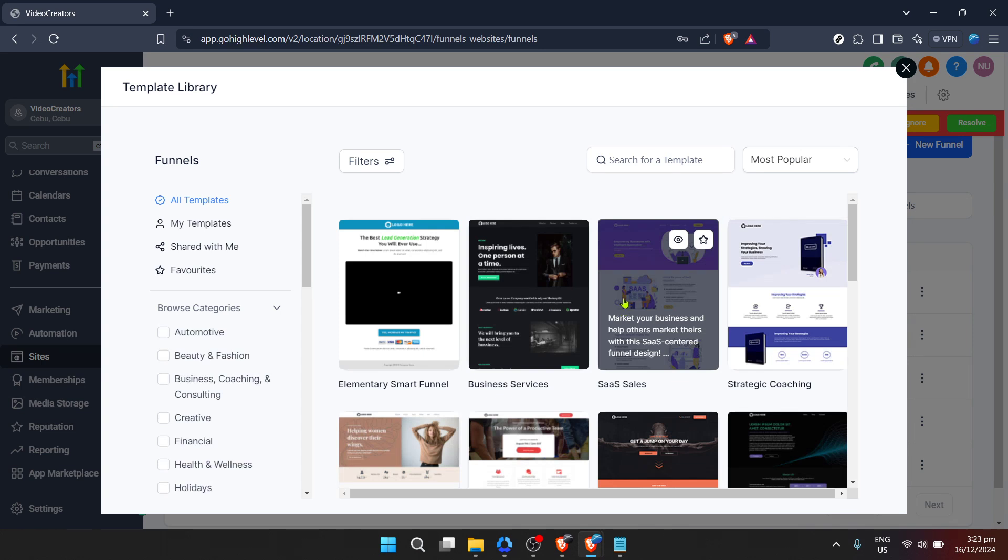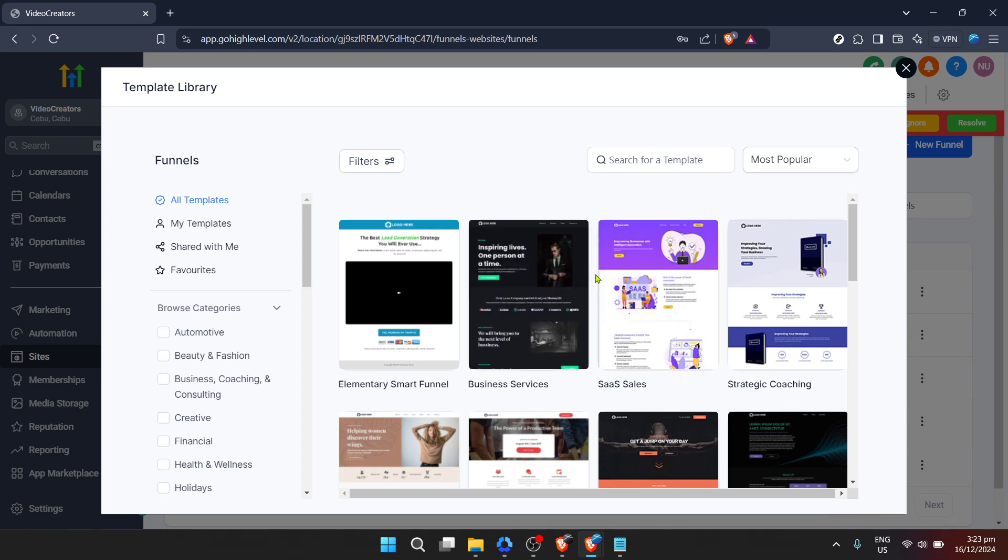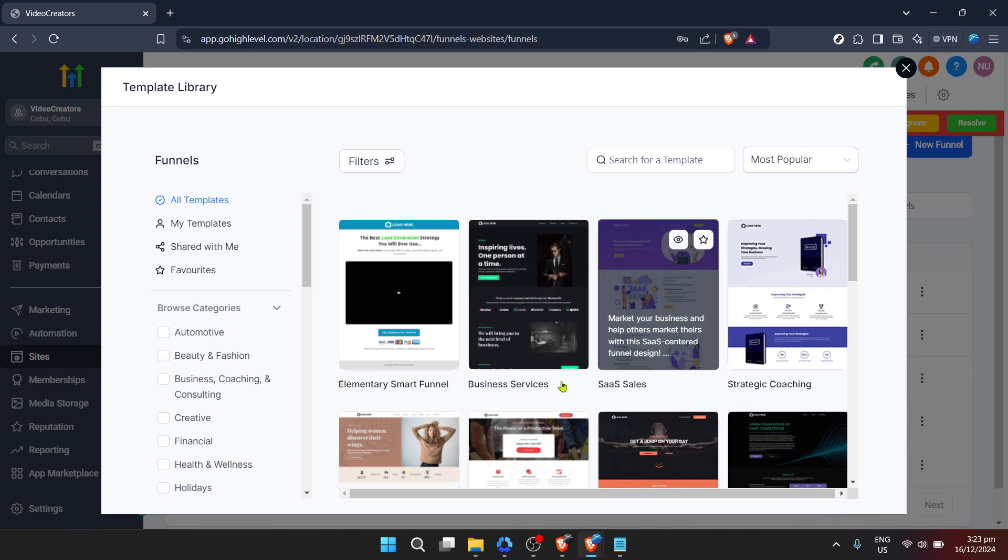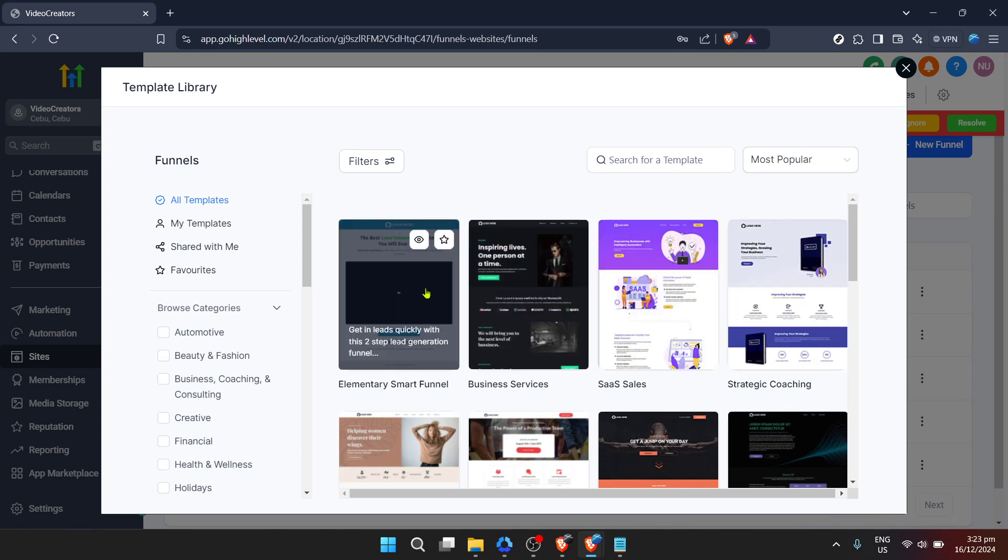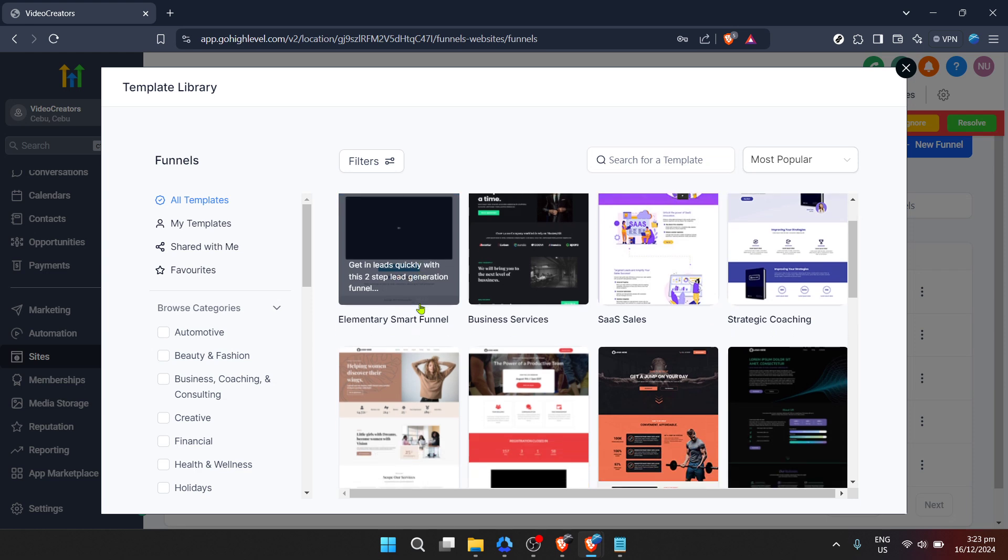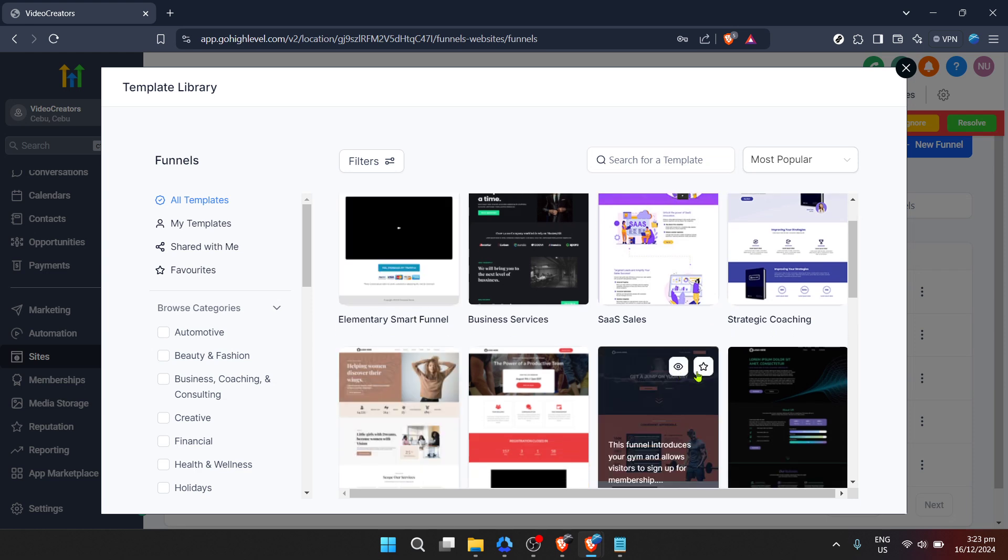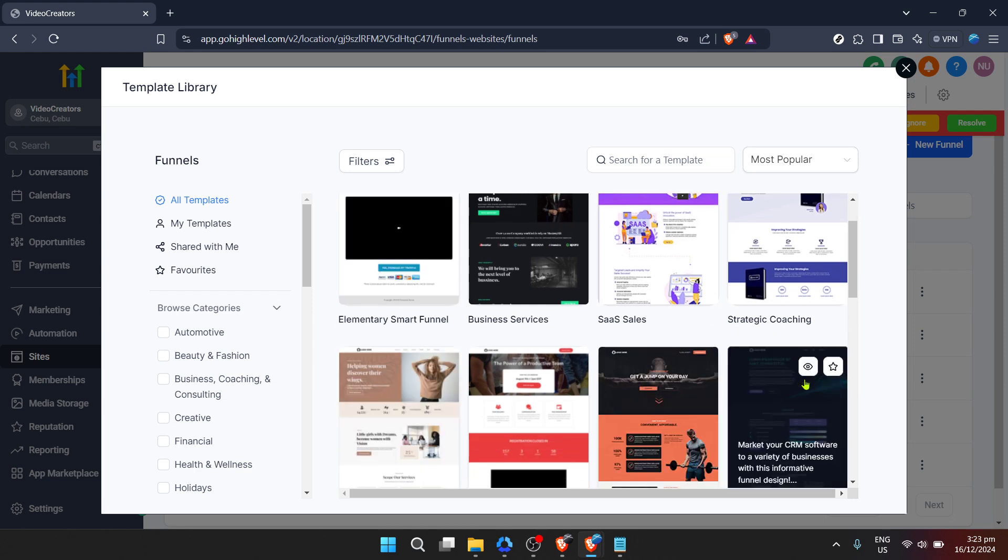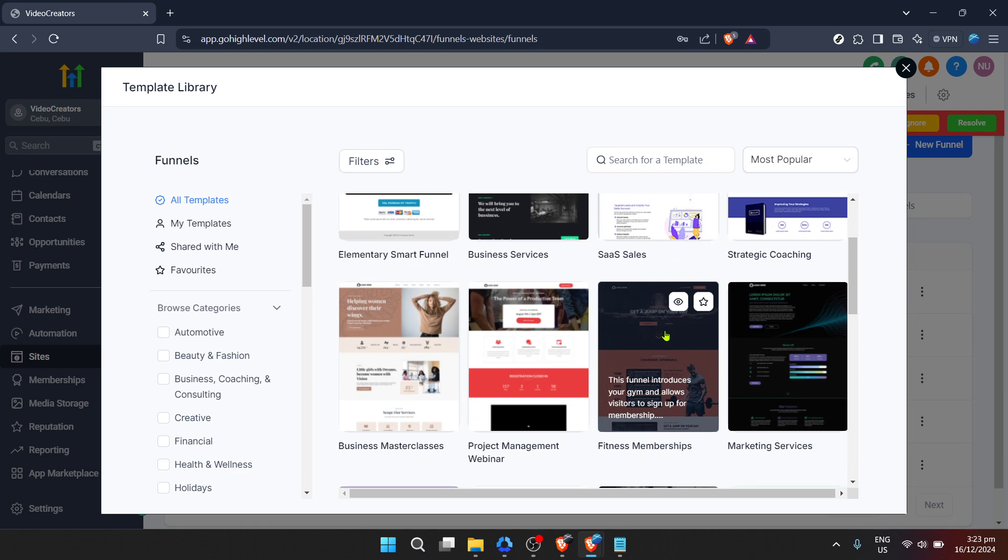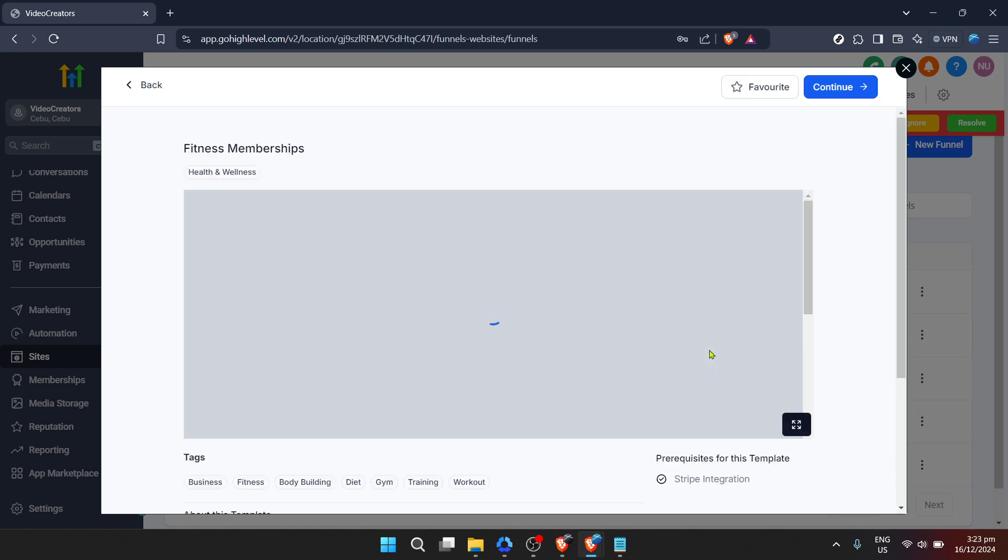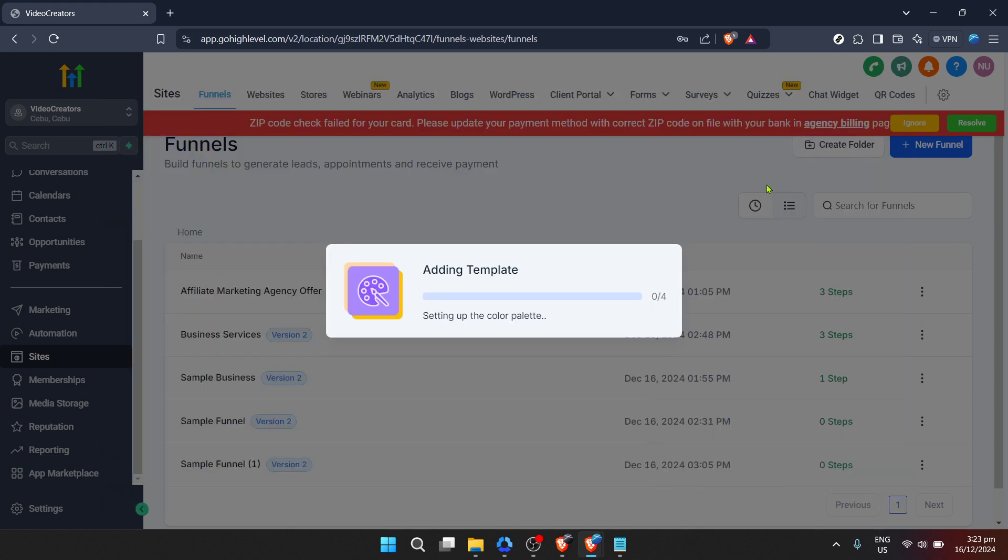You'll be whisked away to the Page Builder. This is where your vision comes to life. The Page Builder on Go High Level is intuitive and packed with powerful features that allow you to customize your page to meet your exact needs. Whether you're looking to adjust text, images, buttons, or forms, everything is just a drag, drop, or click away.